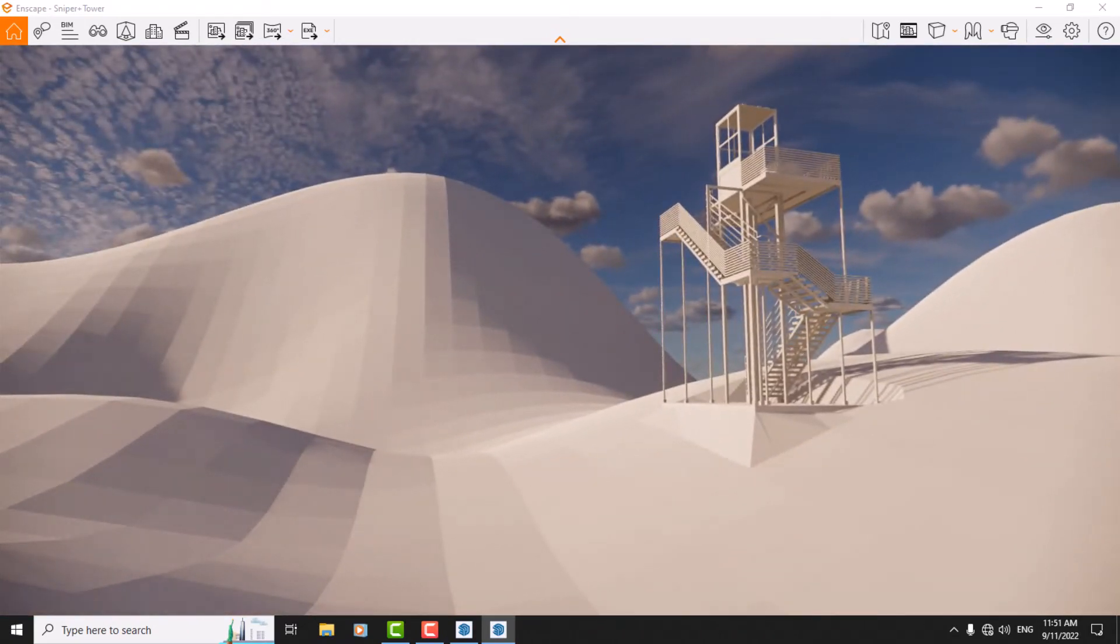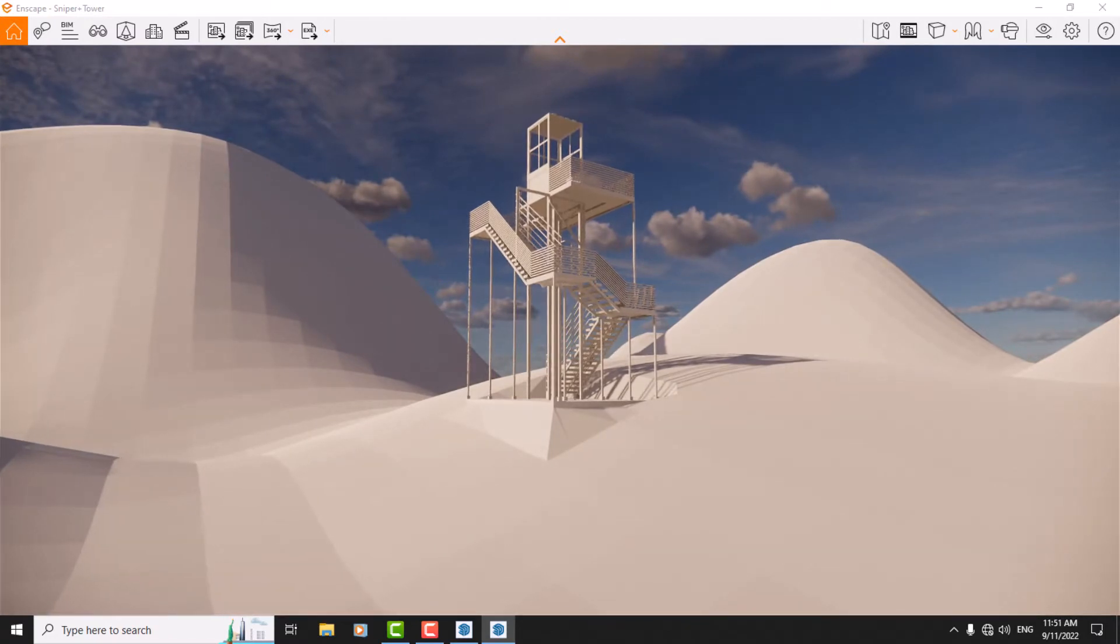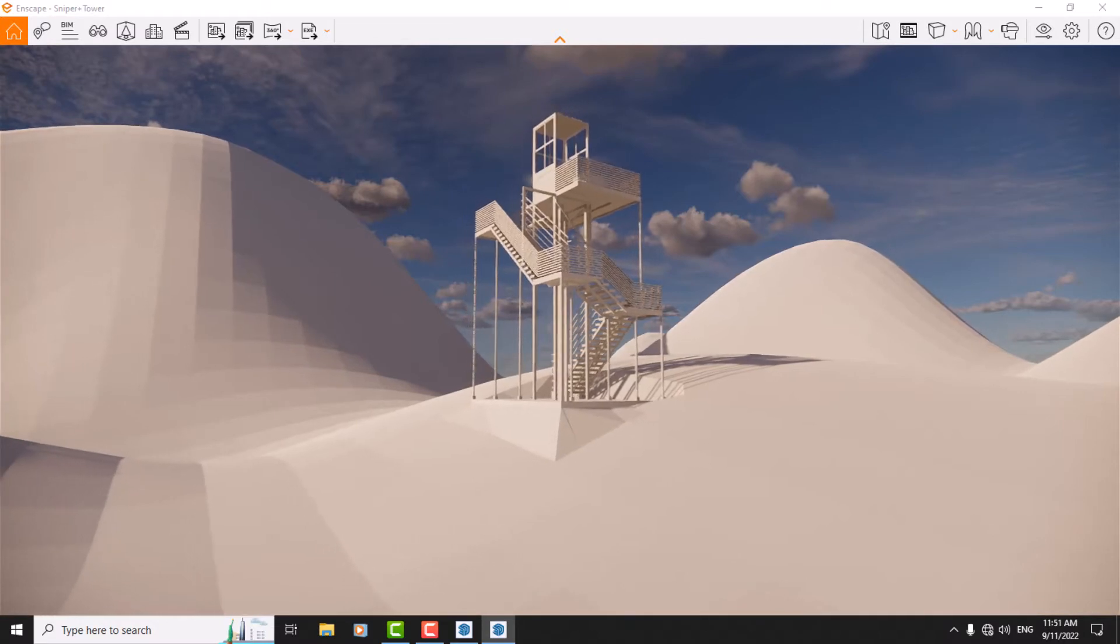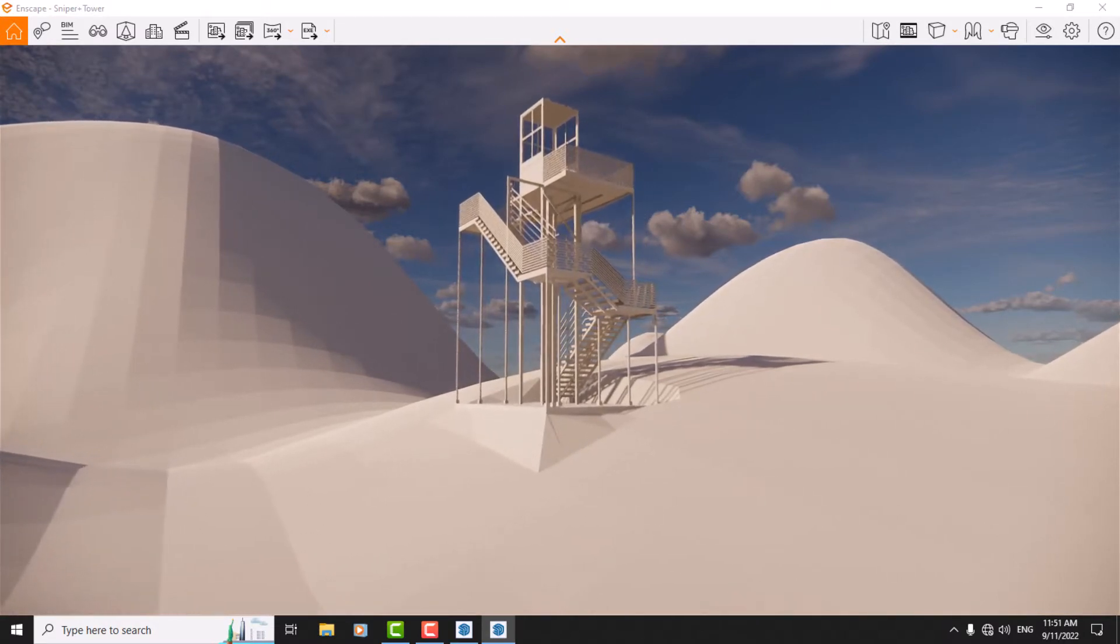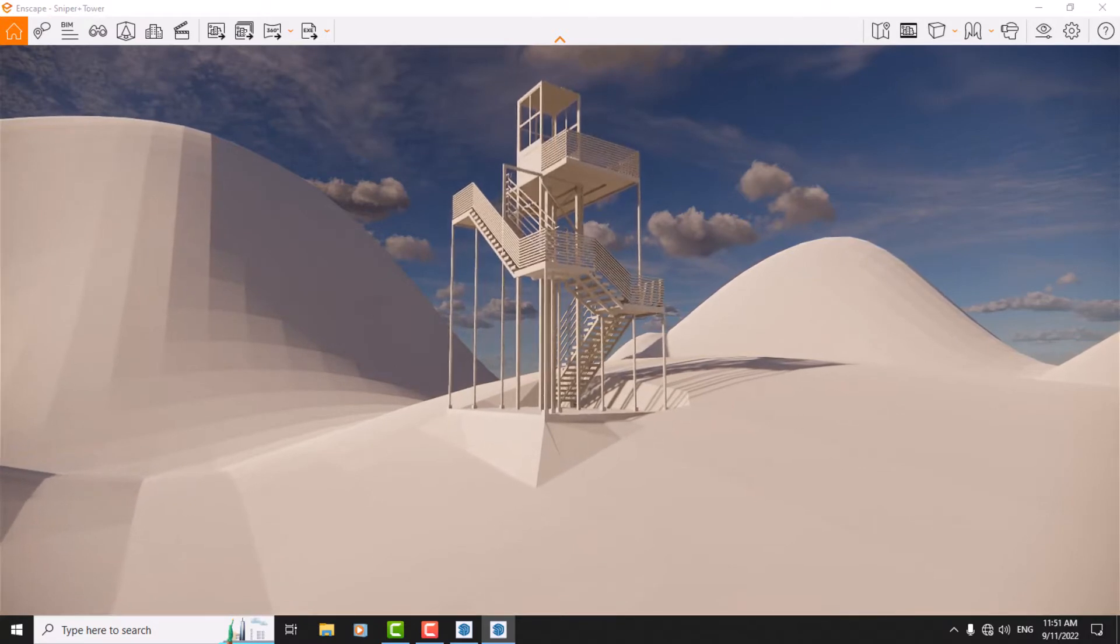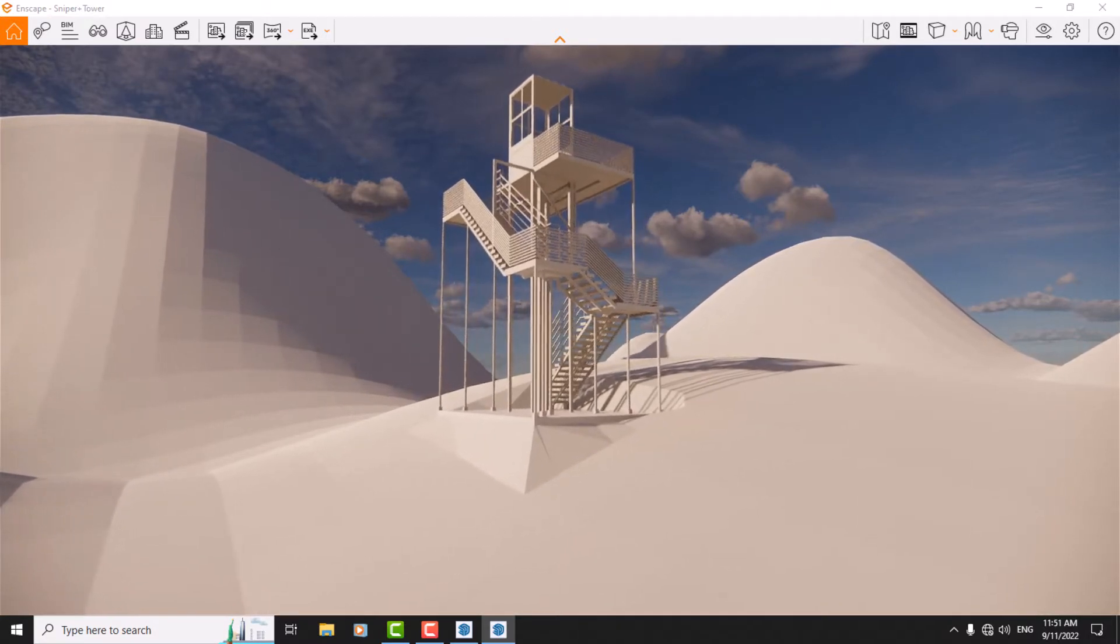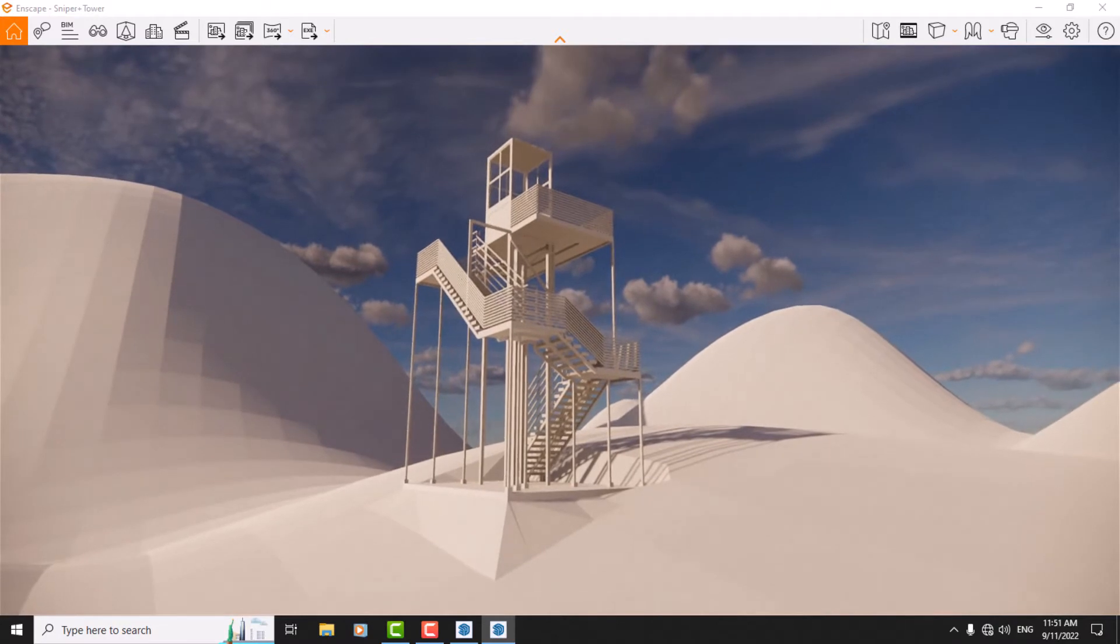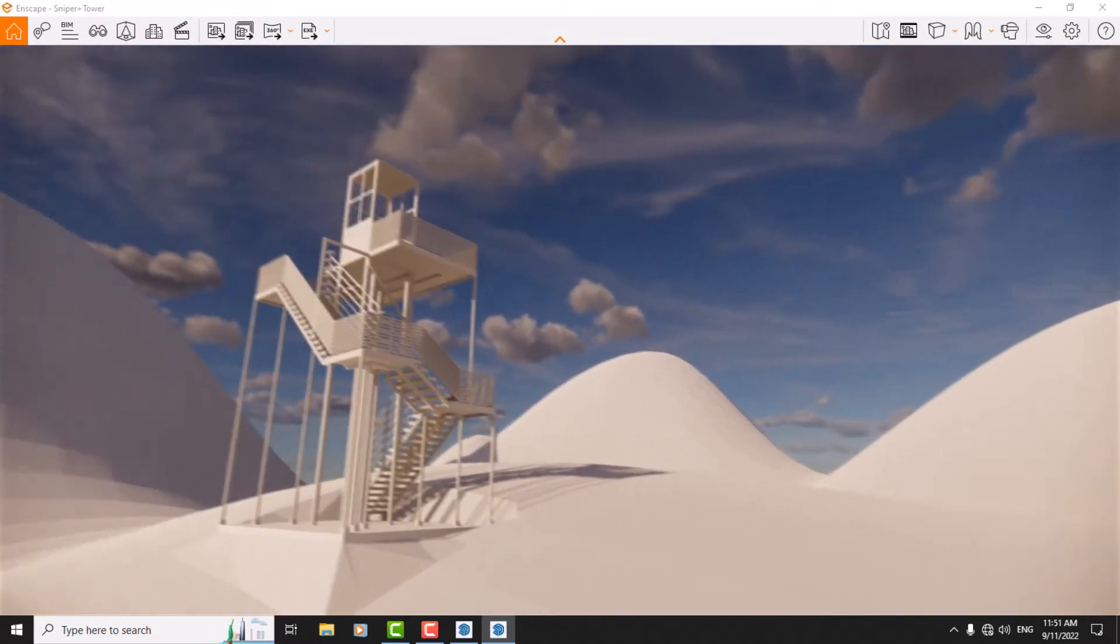With some type of keys like W, S, A, and D, we can move forward, backward, left, and right. Actually, about looking at the environment, if I hold left-click and change my mouse position, I can see the images of the environment.